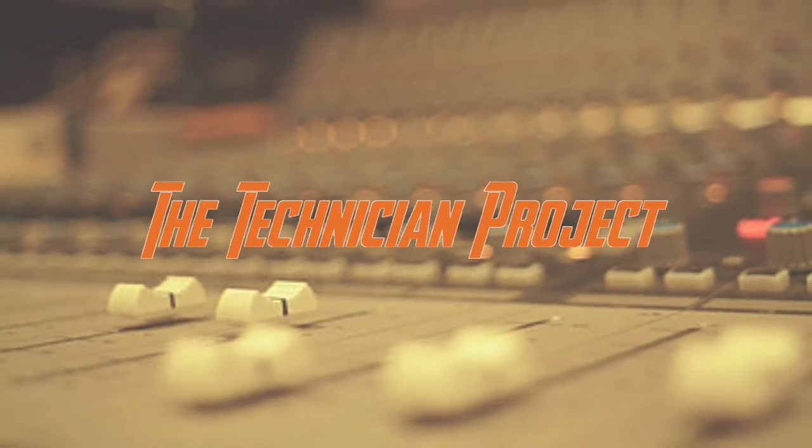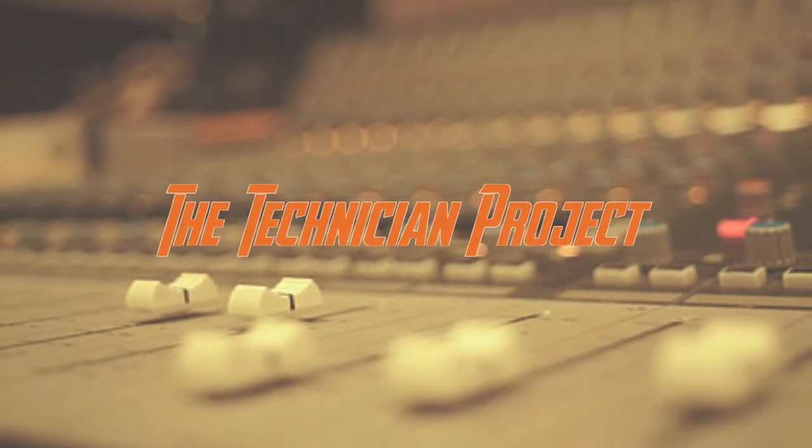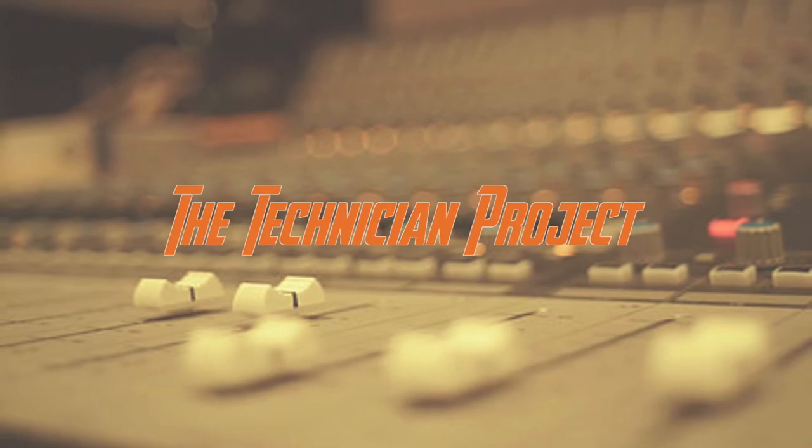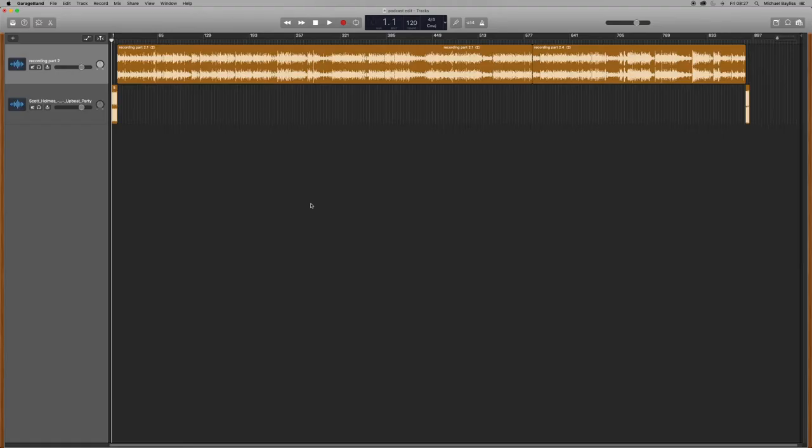Welcome back fellow techies to our latest tutorial video. I am The Technician Project and today's tutorial is going to show you how to do some keyboard shortcuts in GarageBand.